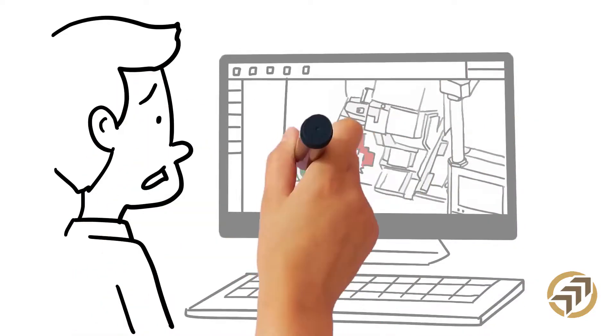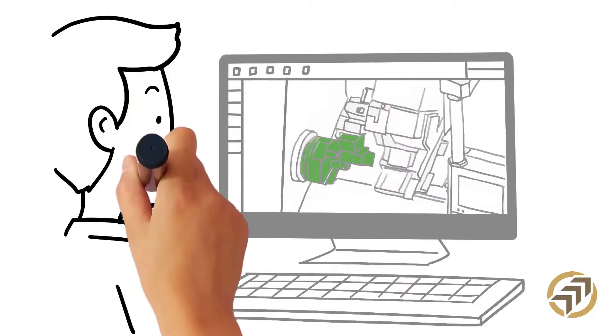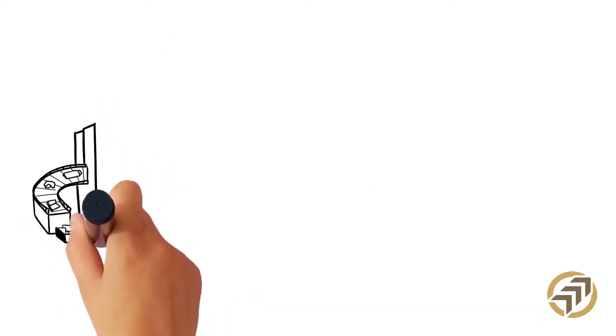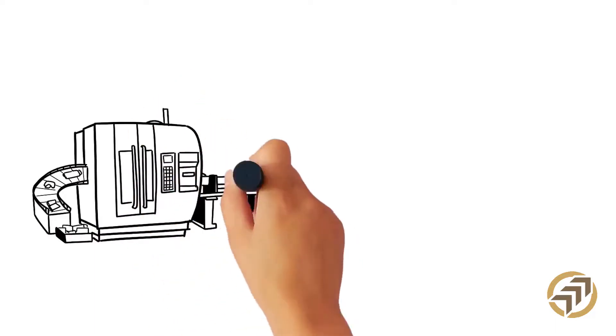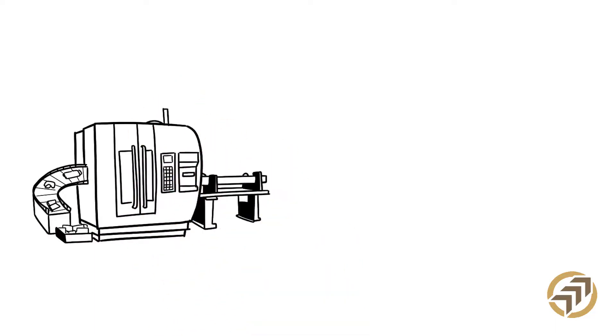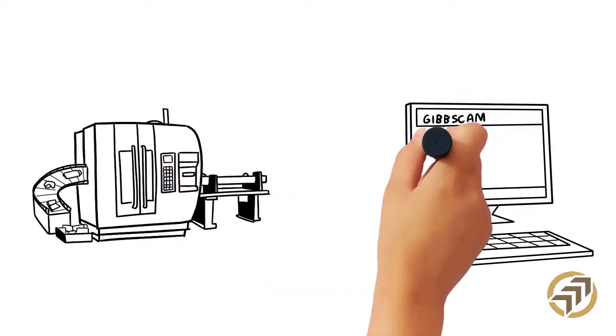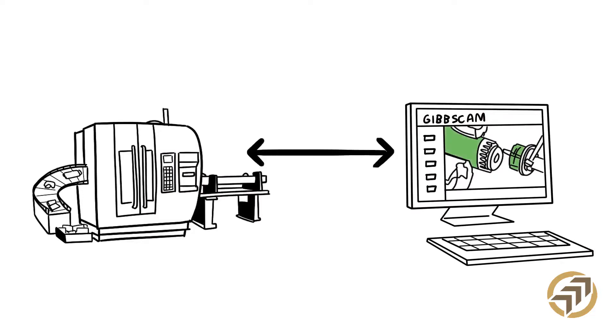It can even help the user find and fix them on screen to prevent problems at the machine. GibbsCAM creates accurate simulations of all machine movements, not just the toolpath, but even the non-cutting machine components, such as tool blocks and fixtures.